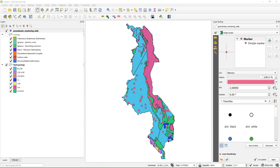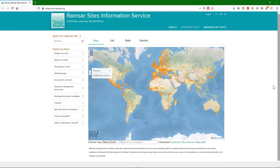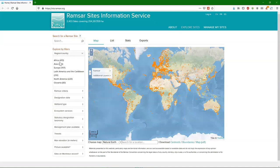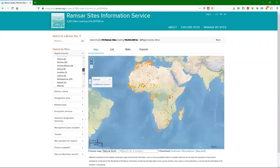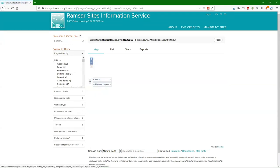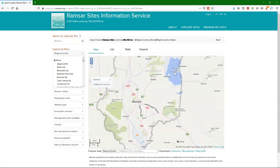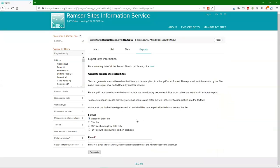The next step is to use a CSV file from the Ramsar Information Service. On this website we have all the Ramsar sites, and we can find them for Malawi by using explore by filters — go to Africa, then choose Malawi. It shows two Ramsar sites. If you go to exports, you can choose different formats — what's useful for GIS is to save it as CSV format. You fill in your email address and will receive the link by email.